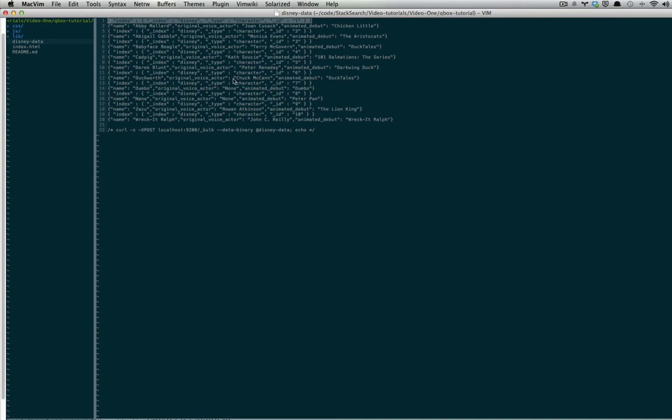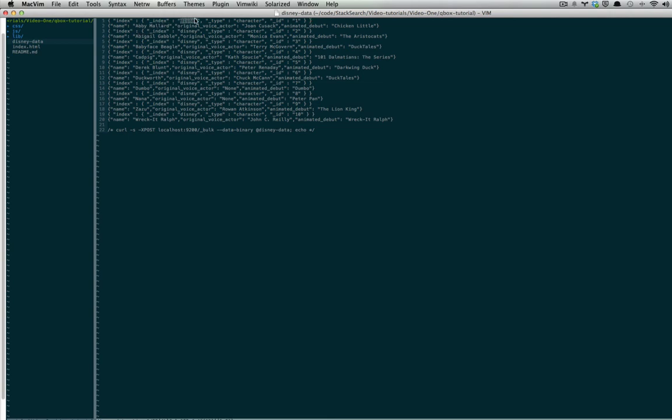But we're just going to index our JSON documents. The name of our index is Disney and the type of documents are characters, as you'll see right here.